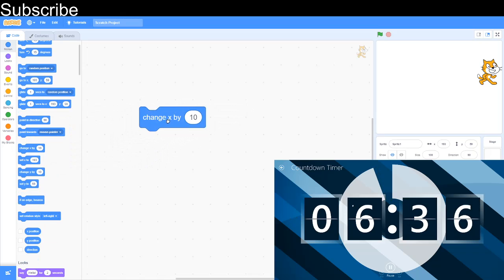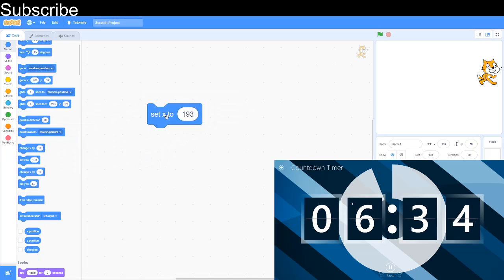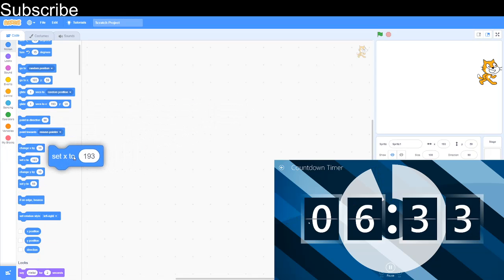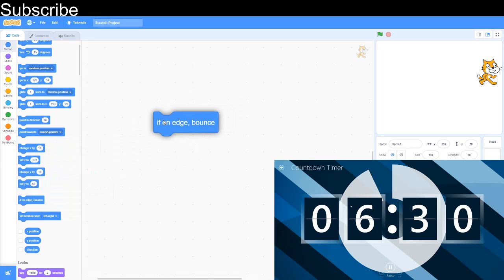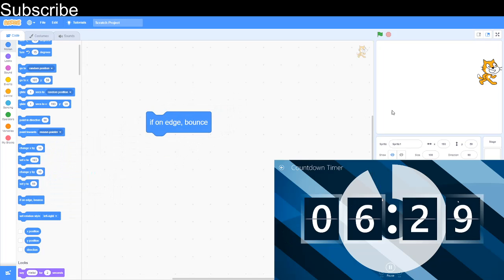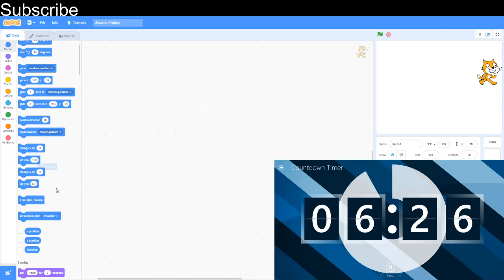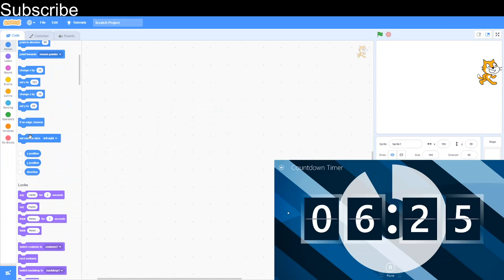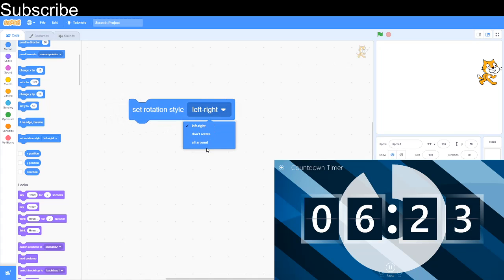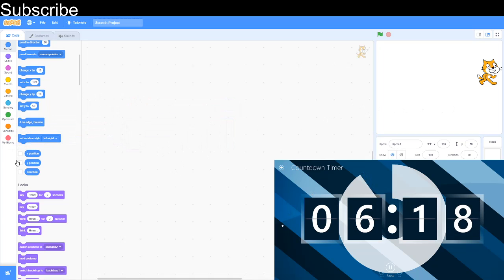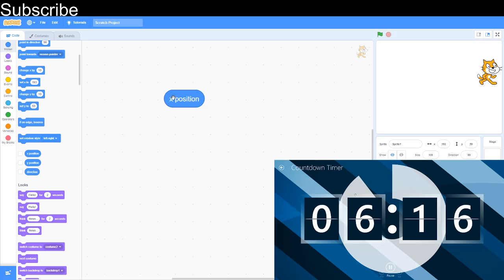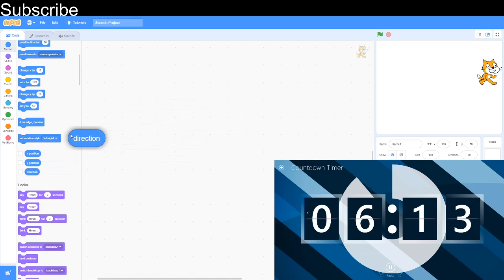Change X by something changes the X coordinate by something. Set X sets the X coordinate, and it's the same with Y. X is left to right, Y is up and down. If on edge bounce: if it's touching the edge, it will bounce. Set rotation style to left-right only rotates left or right. Don't rotate doesn't rotate, all around rotates in a circle. X position is the X position of sprite, Y position is the Y position of sprite, direction is the direction the sprite is pointing in.